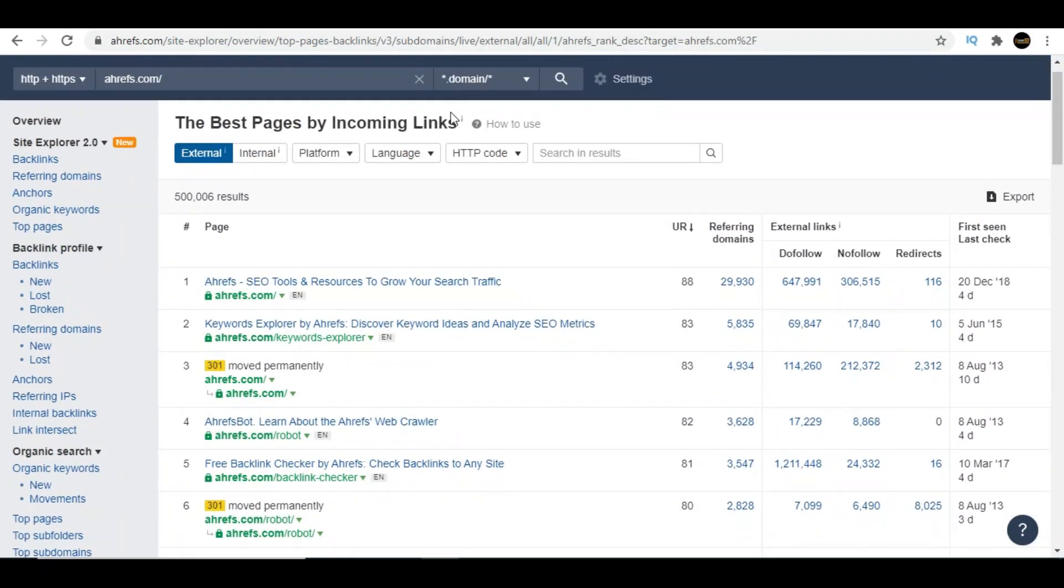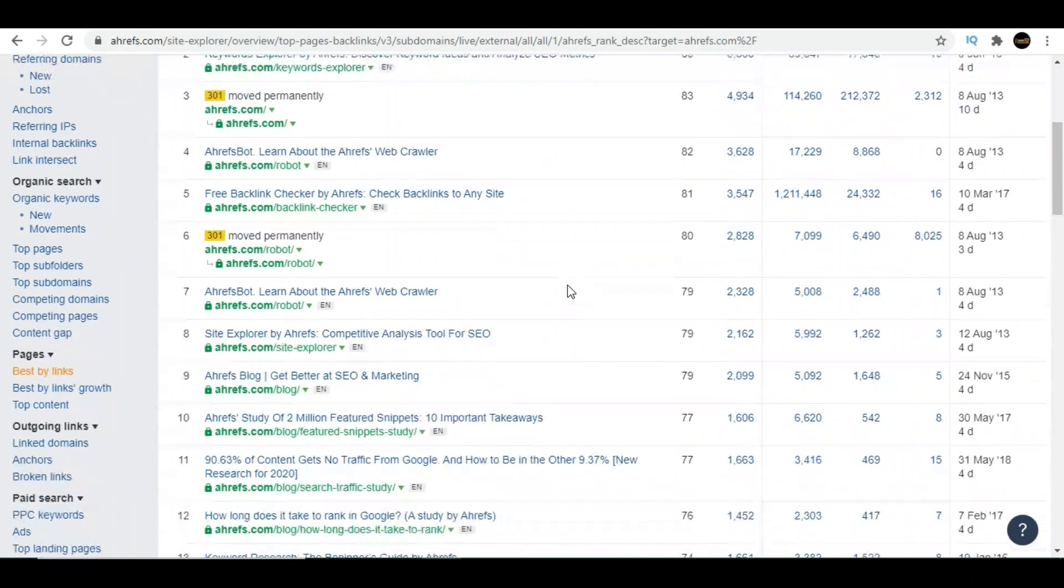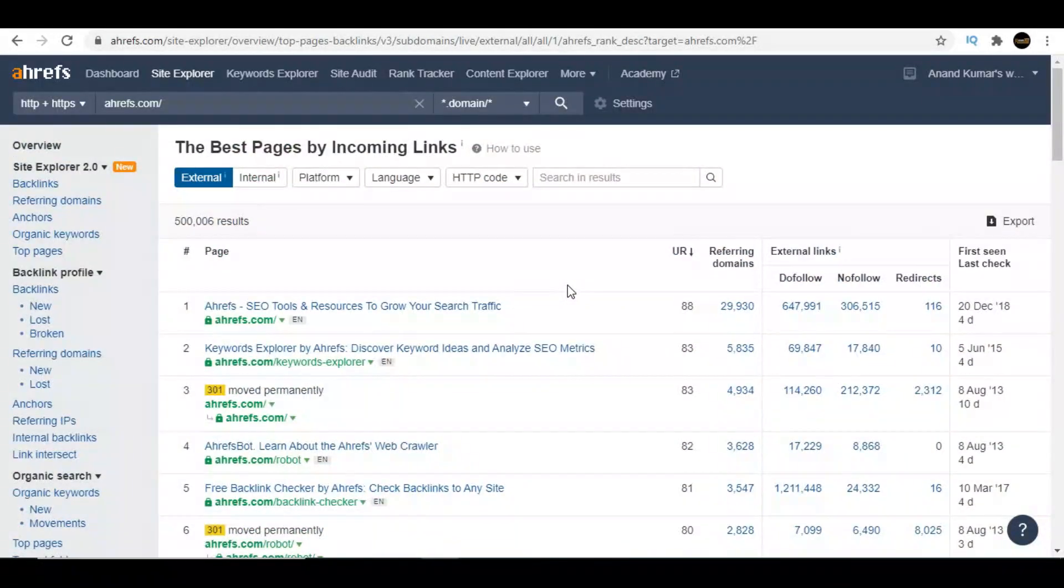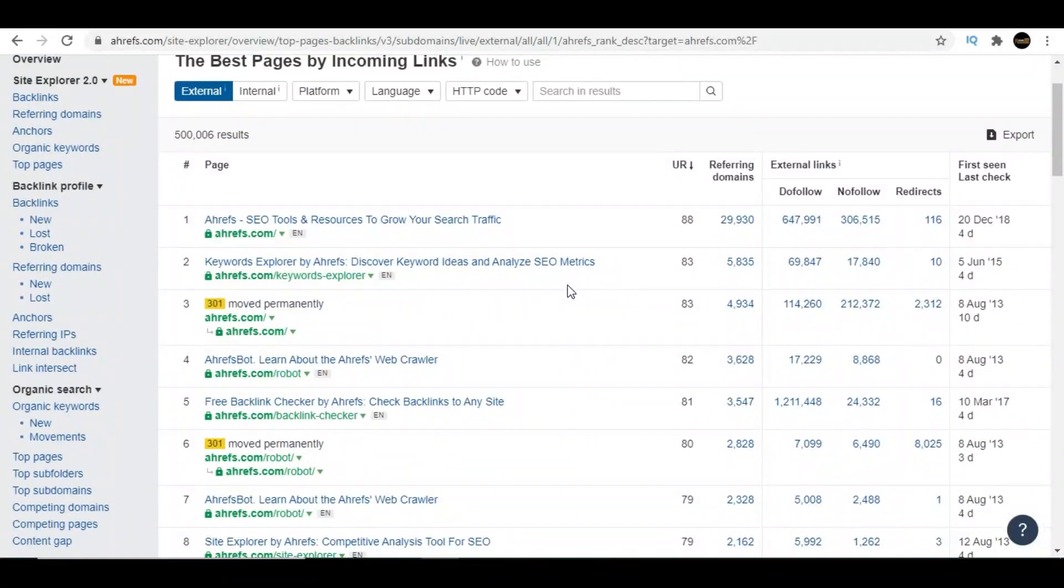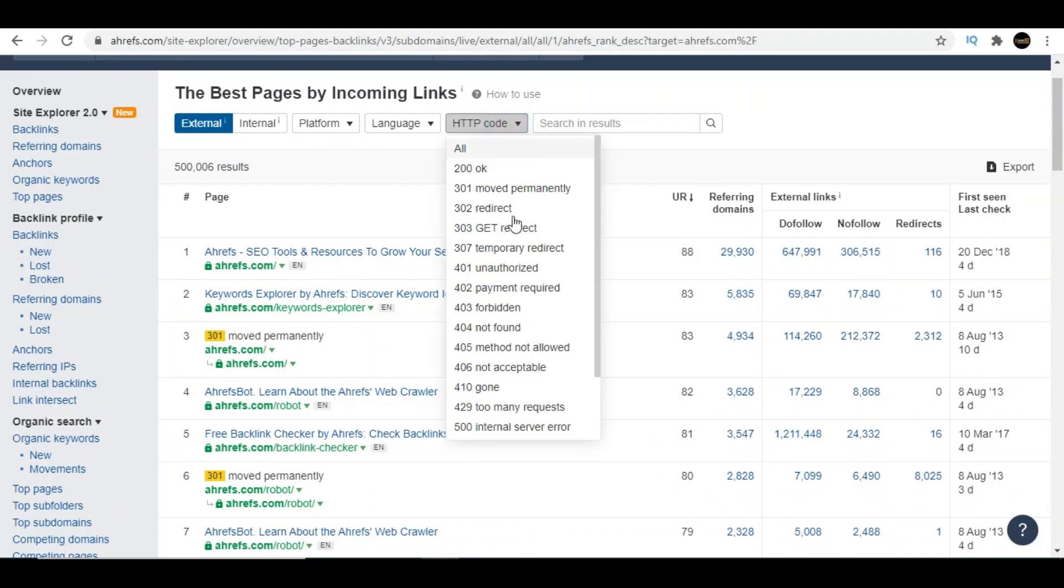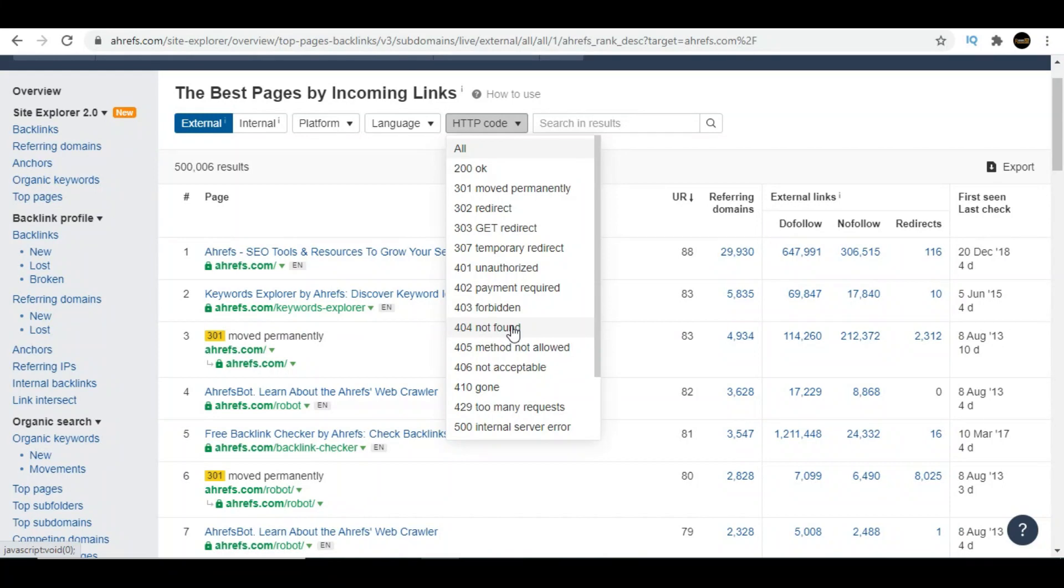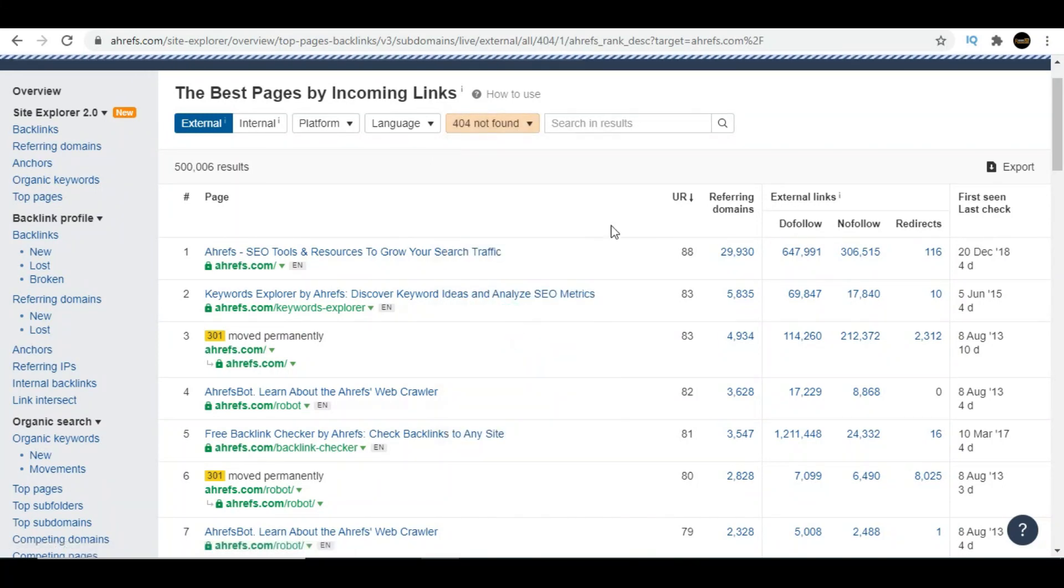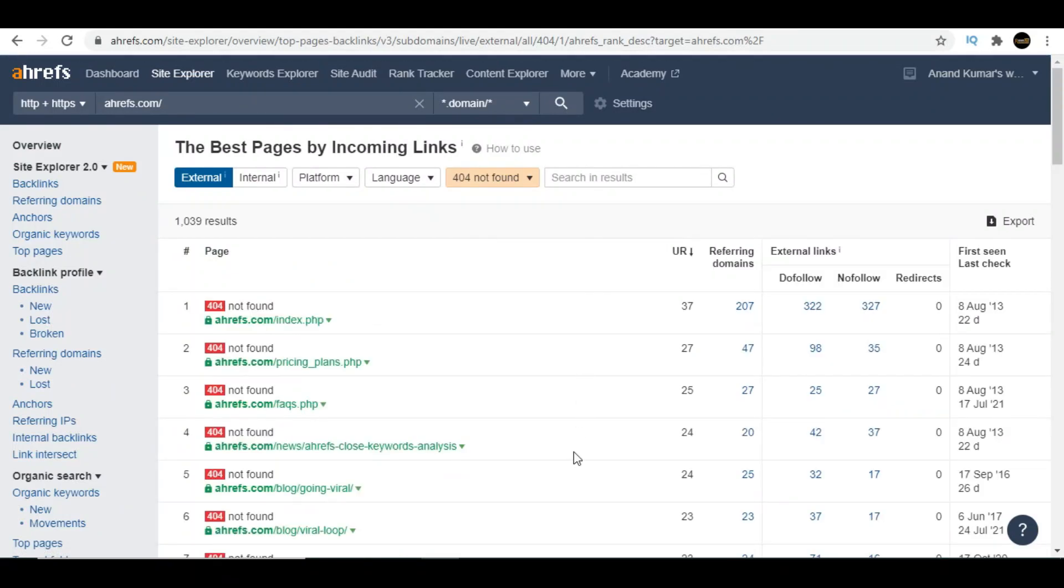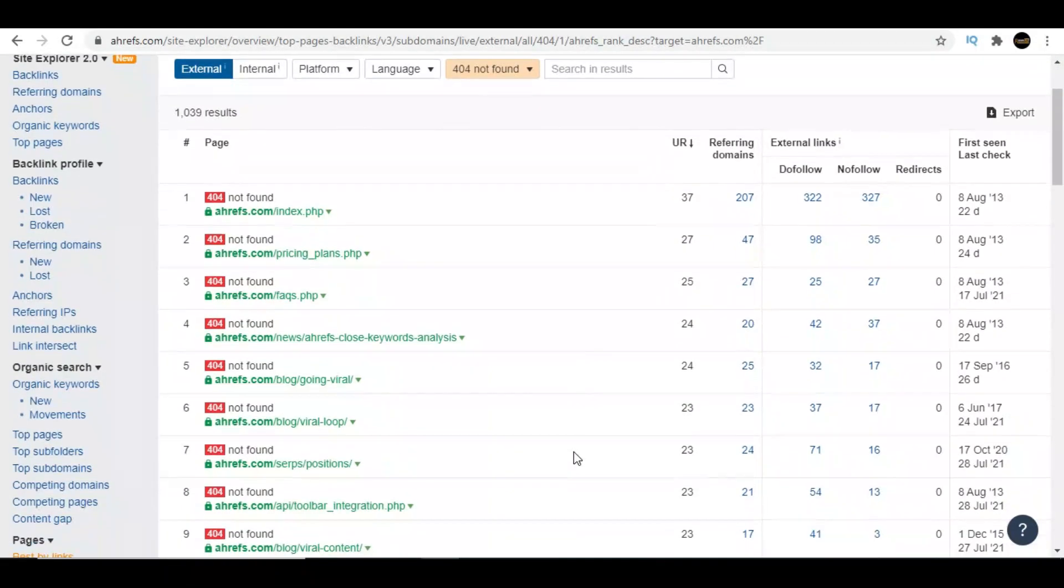Now you can see so many pages, but you'll have to select a filter. Just click on HTTP code. Now you'll find 404 Not Found. Once you click on this filter, you'll see only pages which are not working or pages showing 404 error.